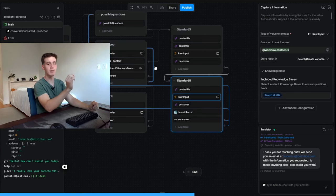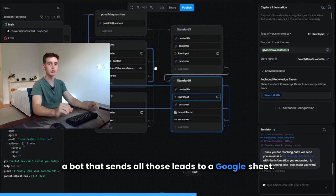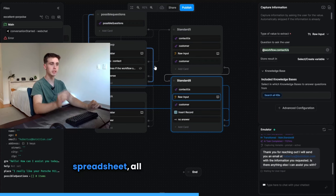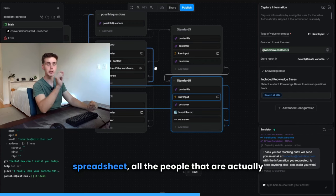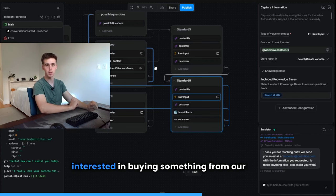And then at the end of the day, we can have a bot that sends all those leads to a Google sheet. And then we have literally in a spreadsheet, all the people that are actually interested in buying something from our bot.